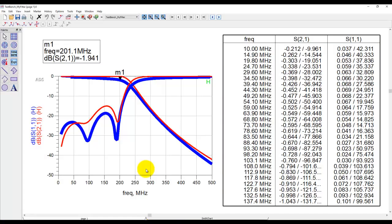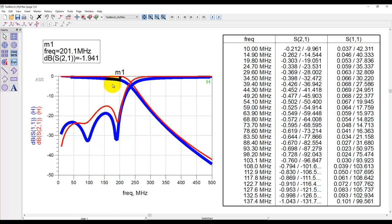If you recall in tutorial number 10, we used Murata components and simulated our circuit. In the results we can see there is some difference between the ideal component results and the Murata component results.